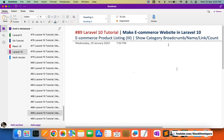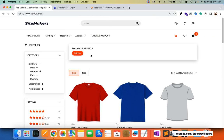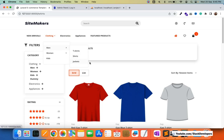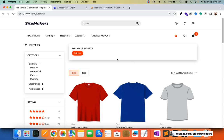We also need breadcrumbs — meaning the parent category will also appear. For example, if we open the t-shirt, we will also show 'men' in front of 't-shirt', indicating that t-shirt is under the men category. If the user clicks on men, they get redirected to the men page where all other category products like shirts and jackets also come. That is what we call a breadcrumb.